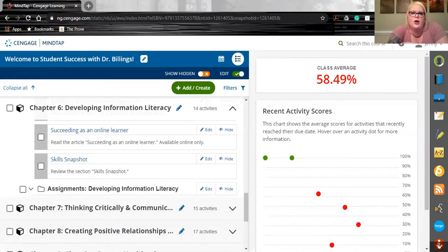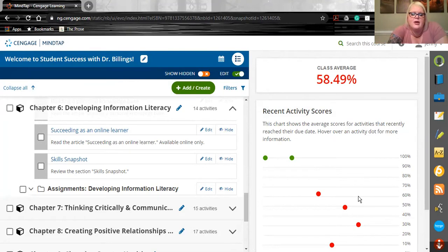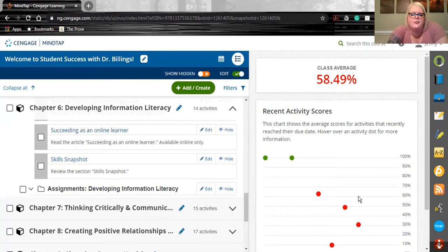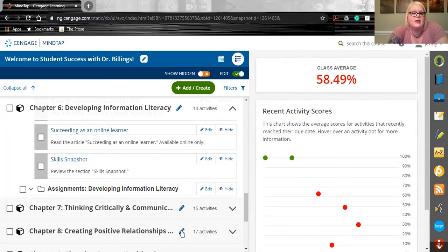I'm sharing my screen right now so we can look very quickly together, and the first thing I wanted to point out was the learning path here in MindTap. This is where you and your students land when you go directly into MindTap for the first time, and as you can see with the edit toggle on, there are lots of little pencils that show you things that are editable.